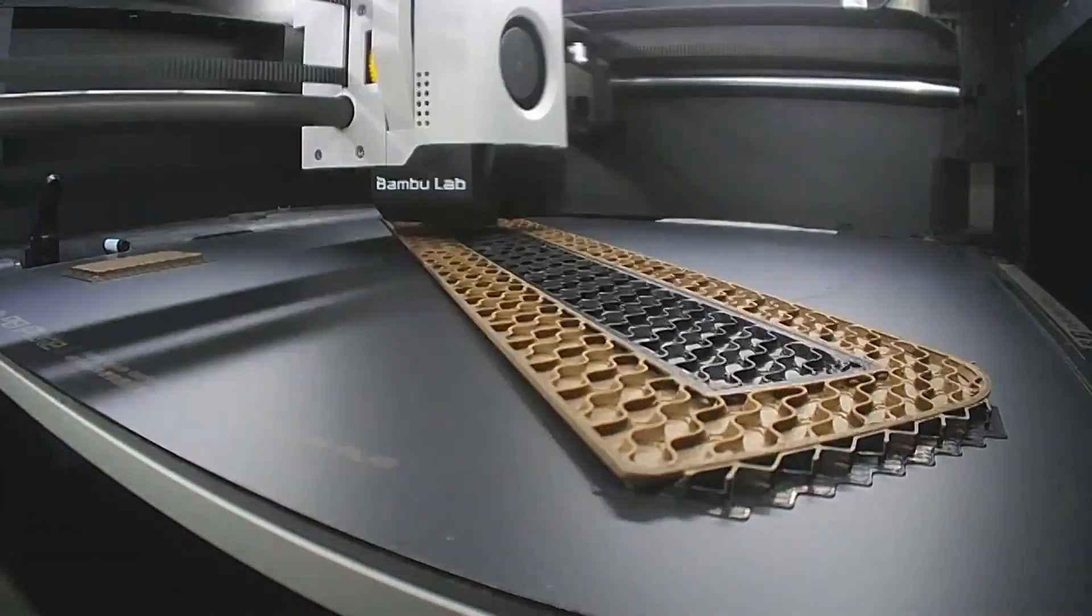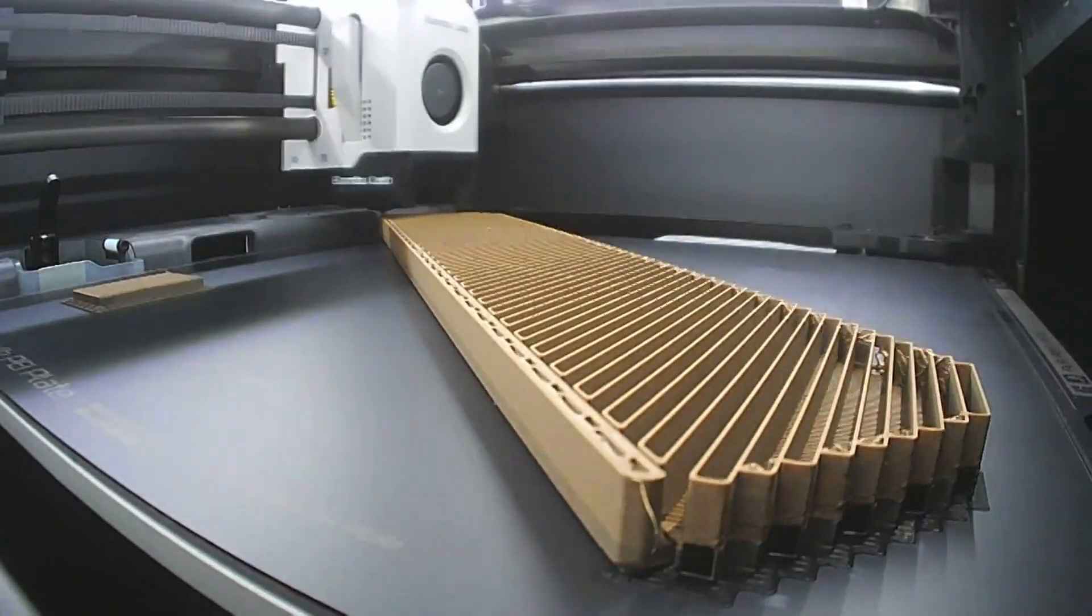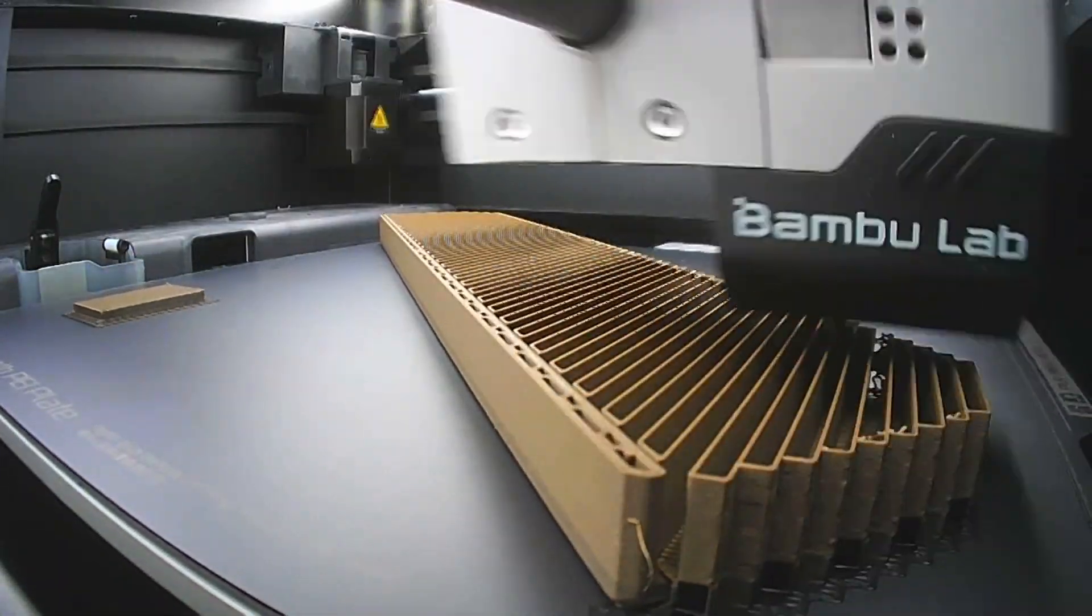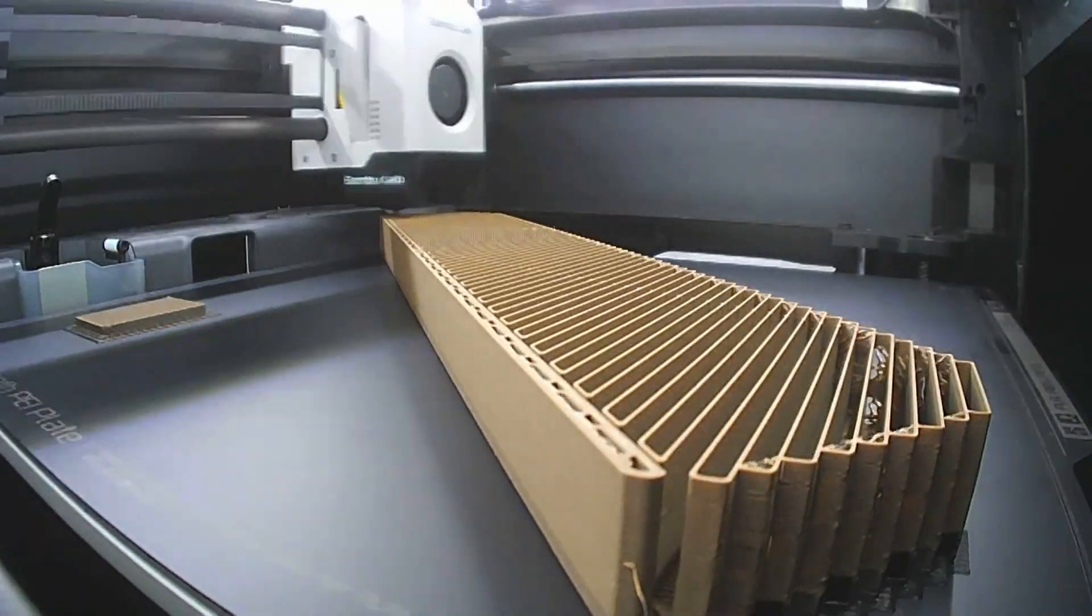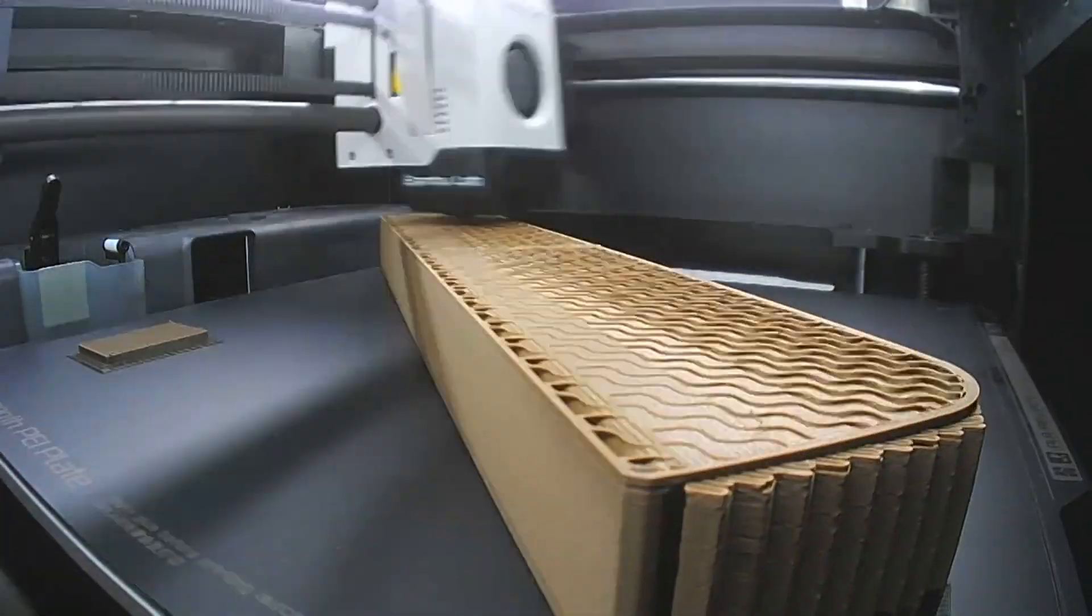By redesigning the part to minimize the number of layers that require both materials, you can significantly reduce the amount of waste material and speed up the print time. This is because the printer only needs to perform material switches on the specific layers where both materials are actually needed. And this is exactly what I aim to do on version 2 of this print.